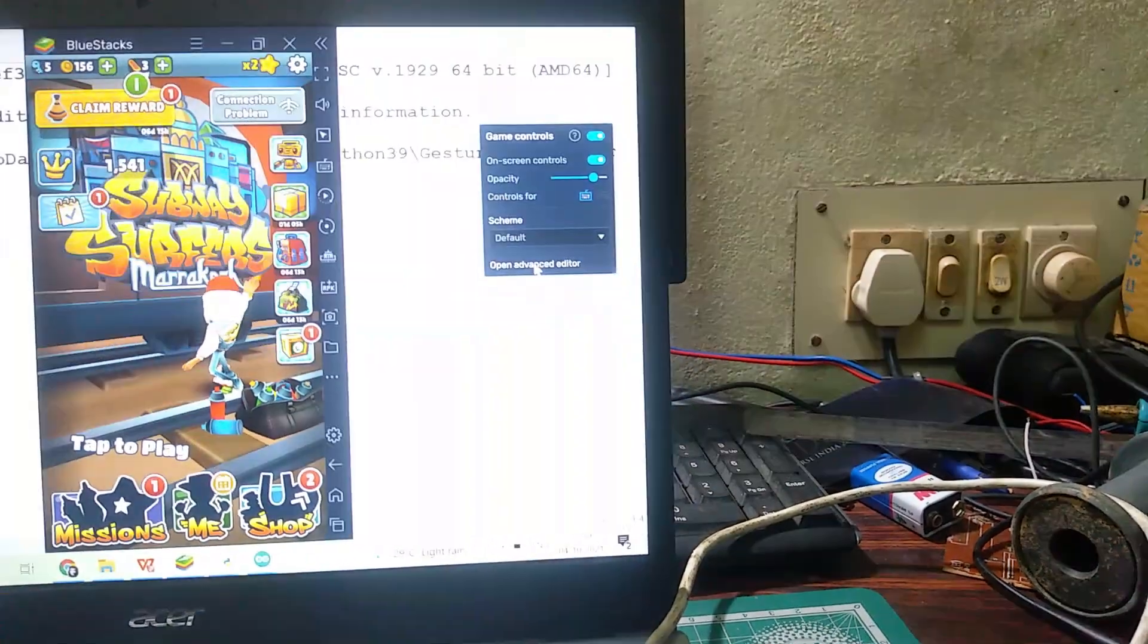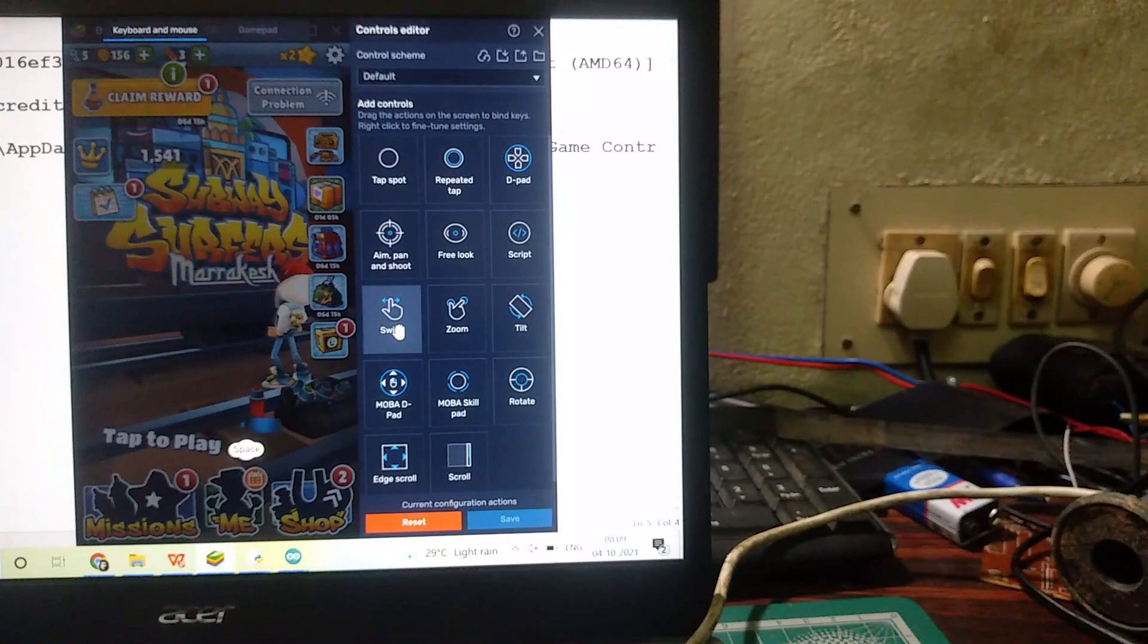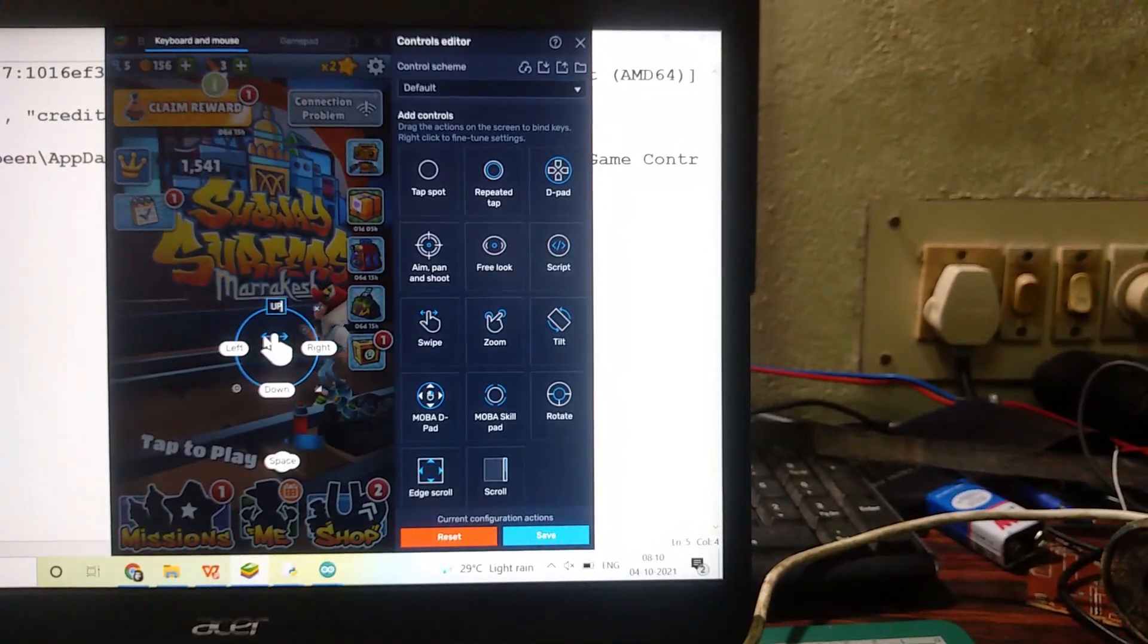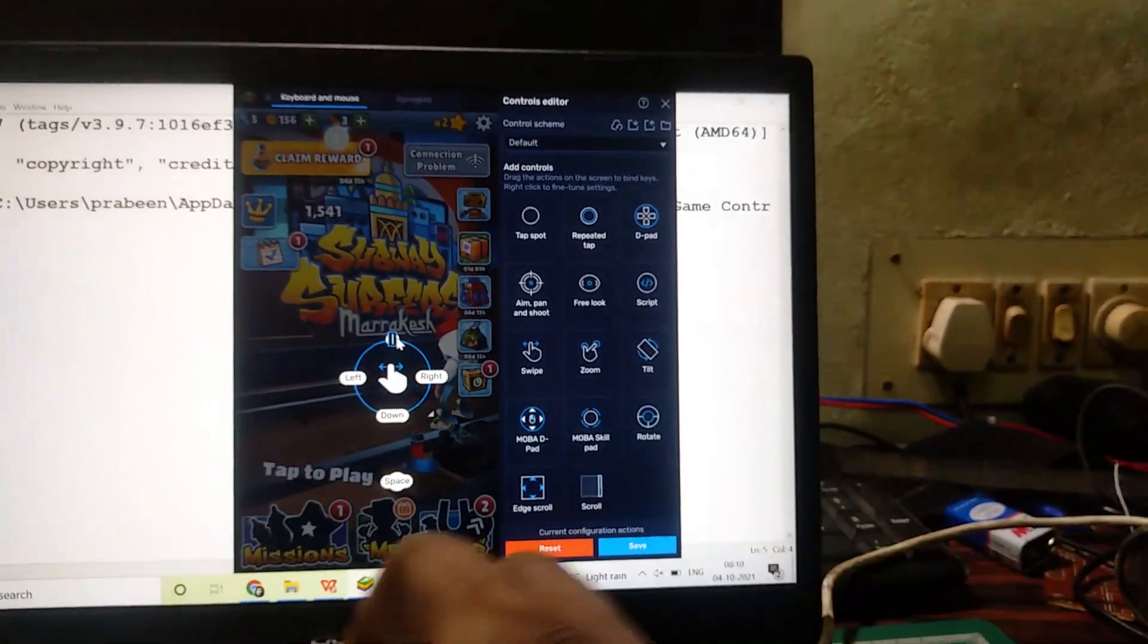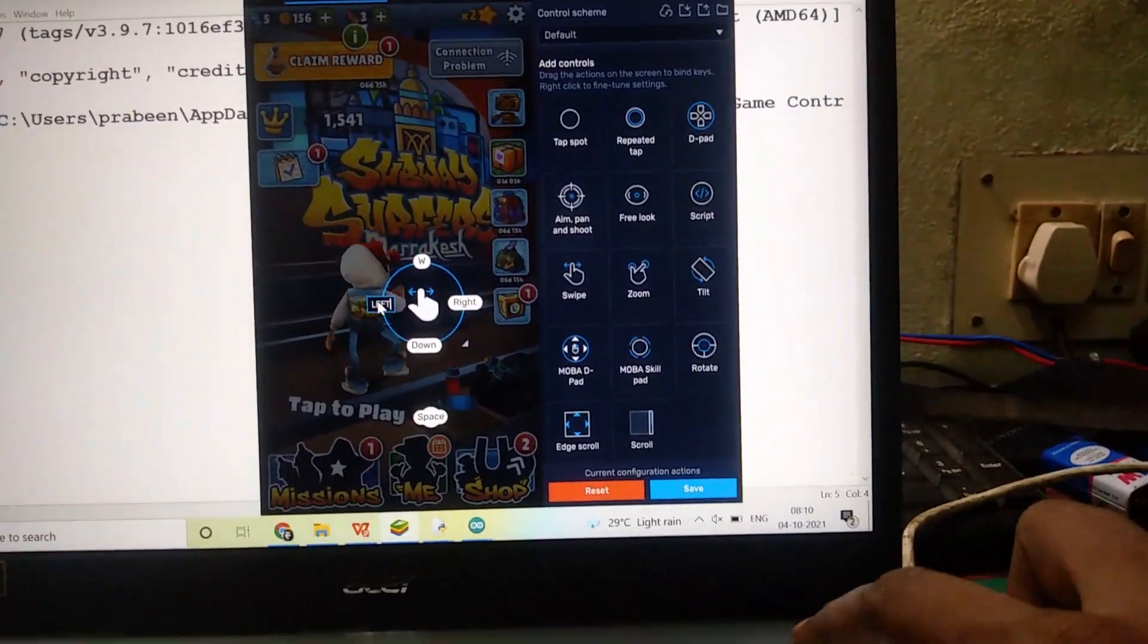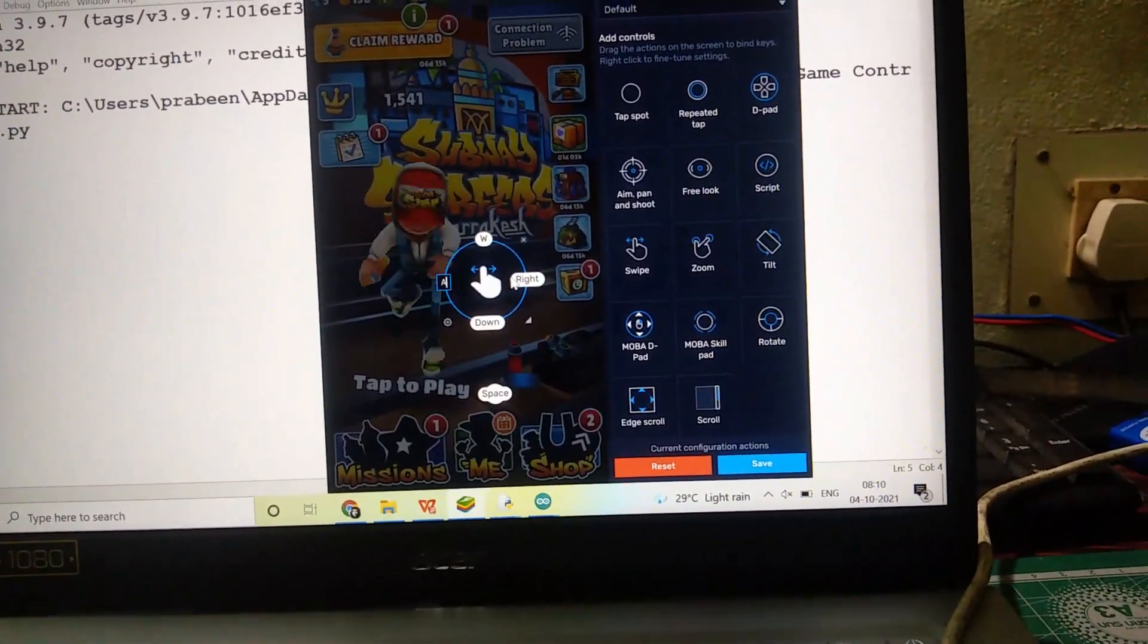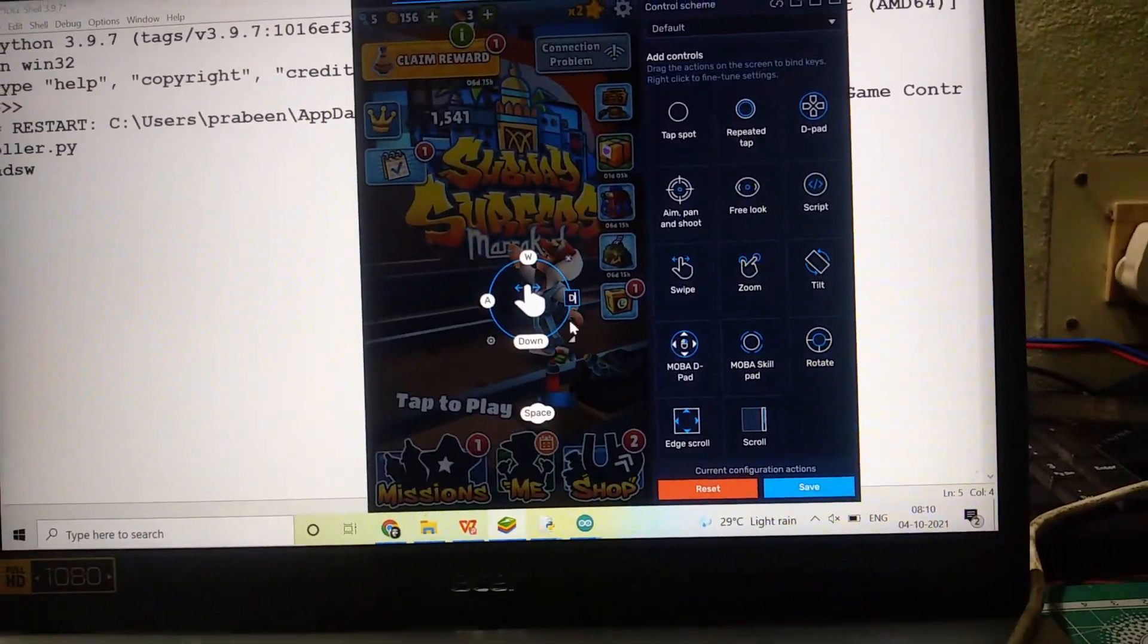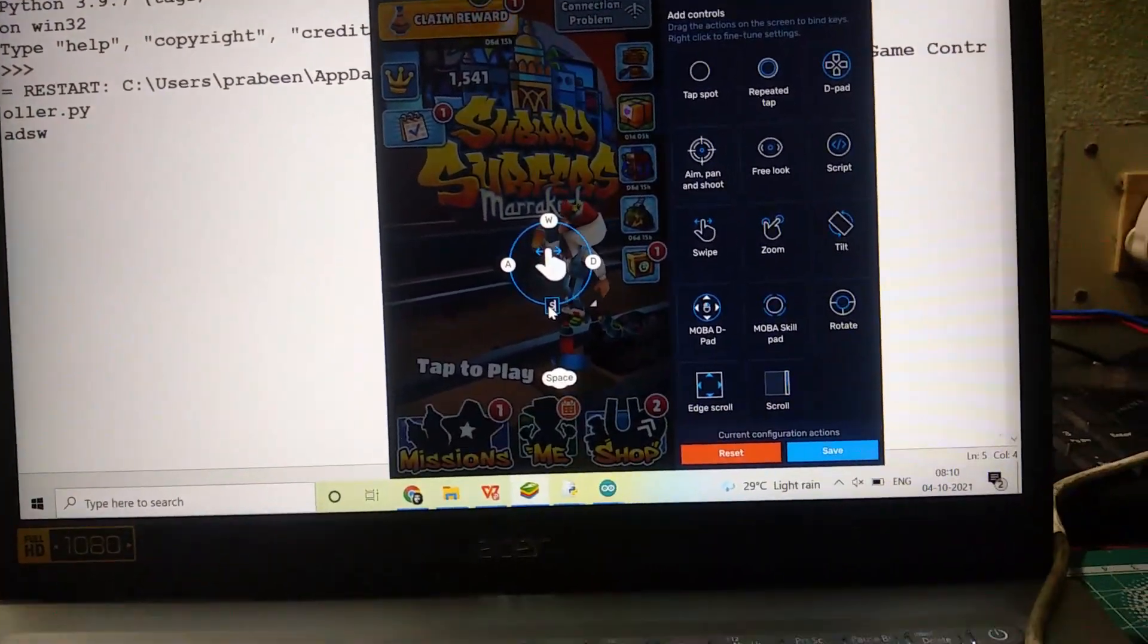In the Advanced Editor, click the Swipe option. Just drag it up. So for Up, select W, for Left, select A, for Right, select D, for Down, select S.